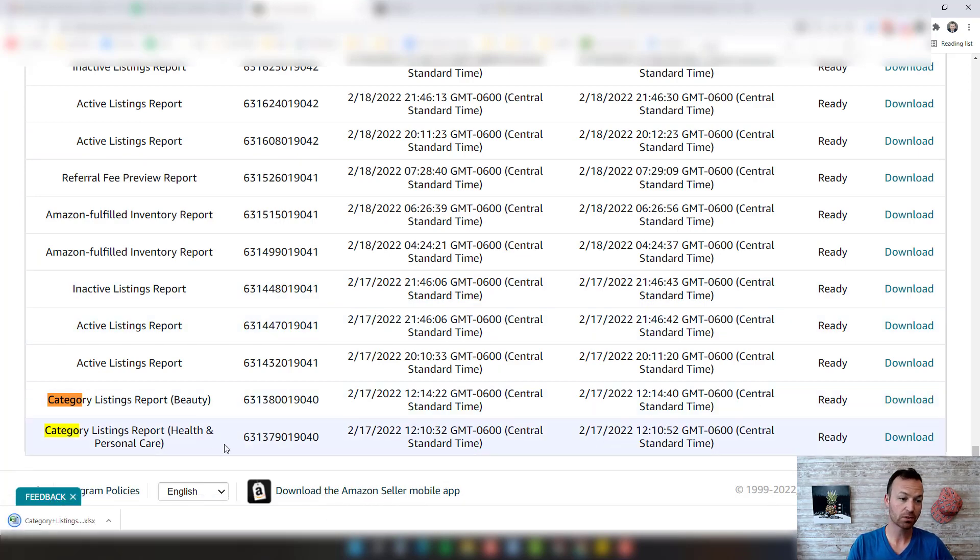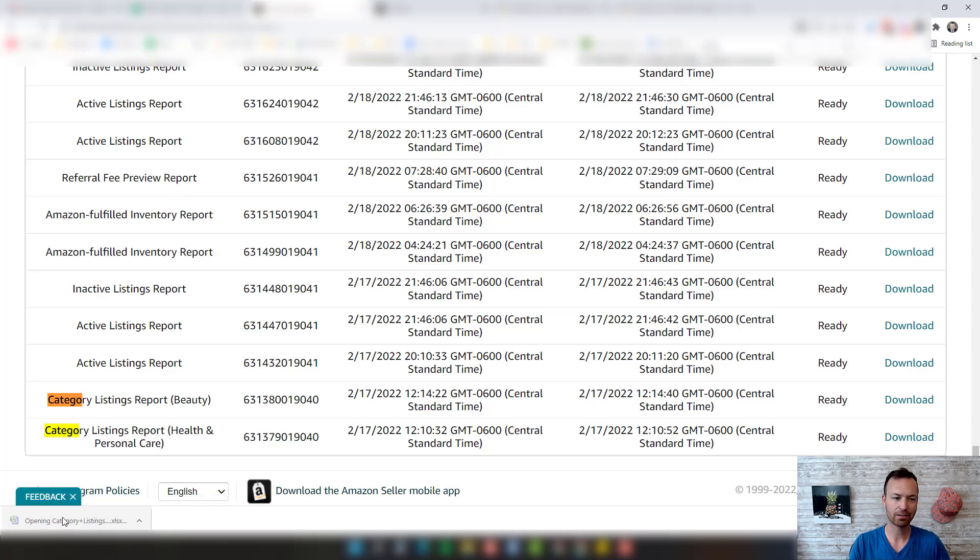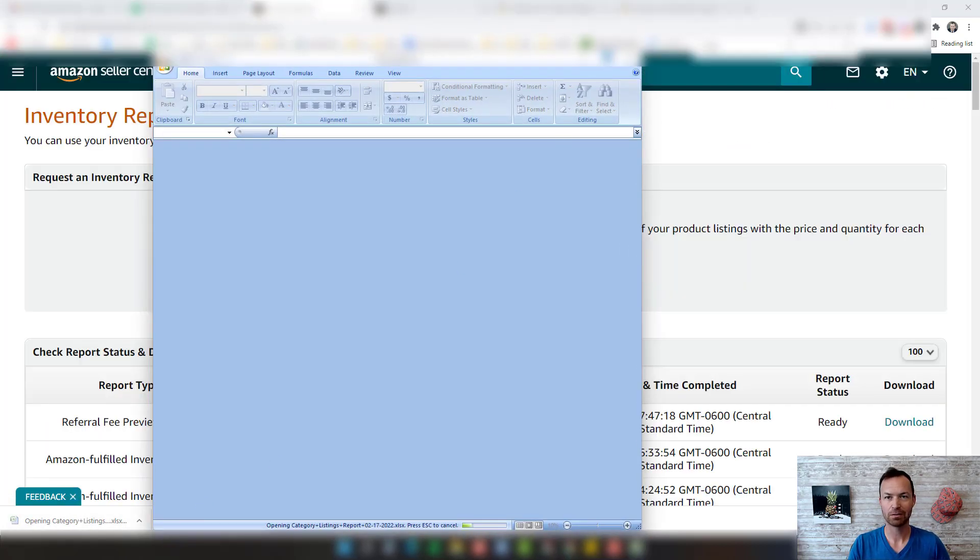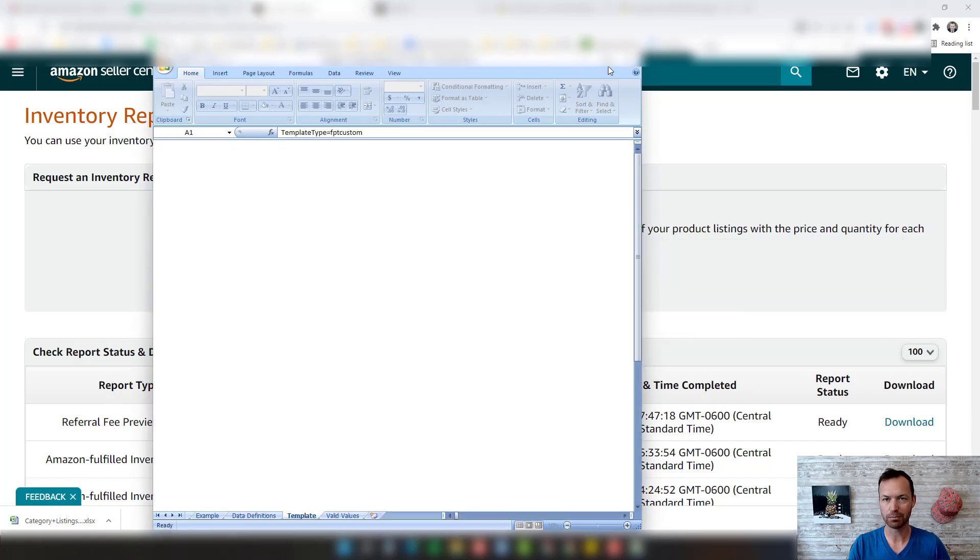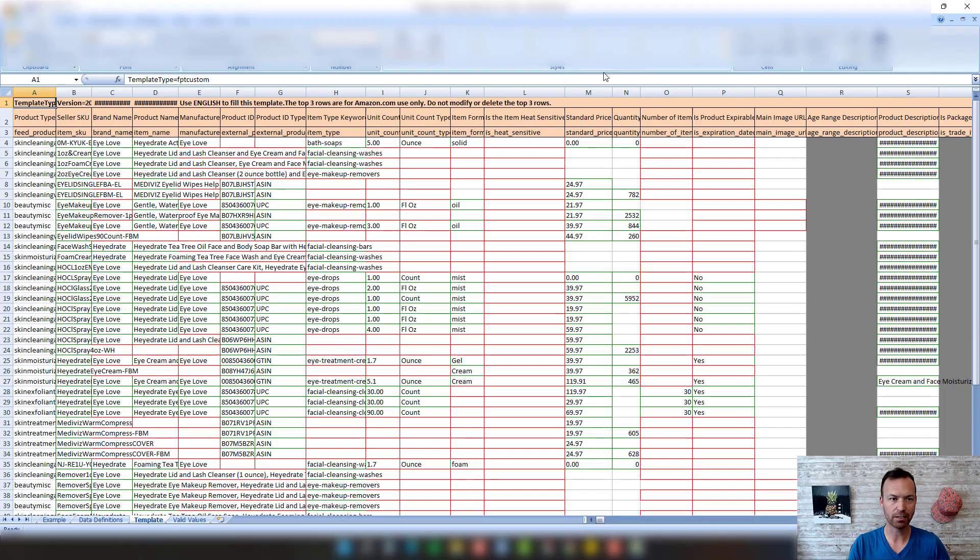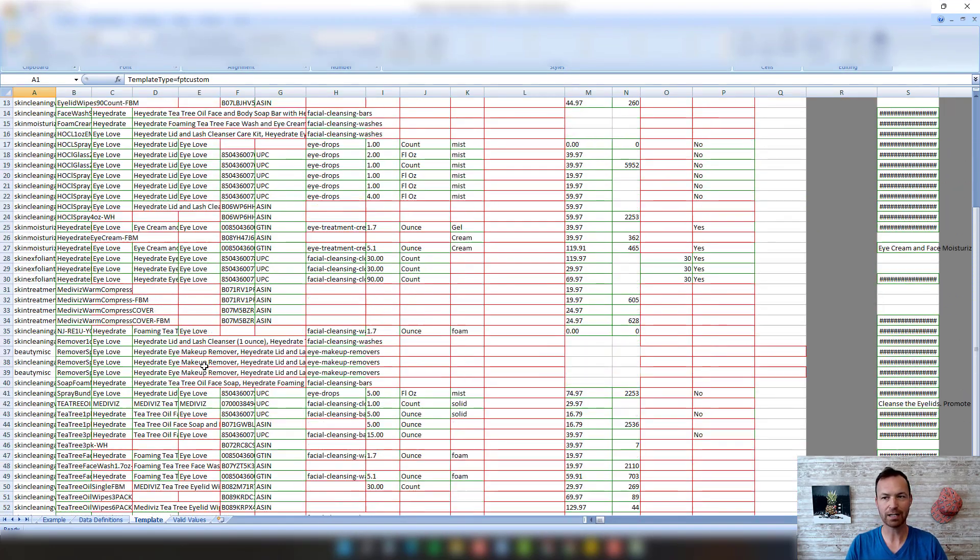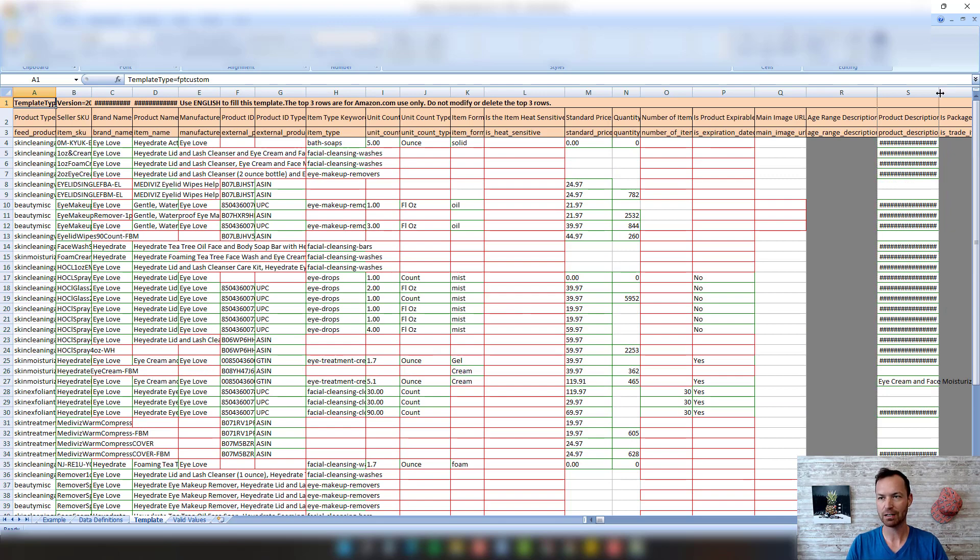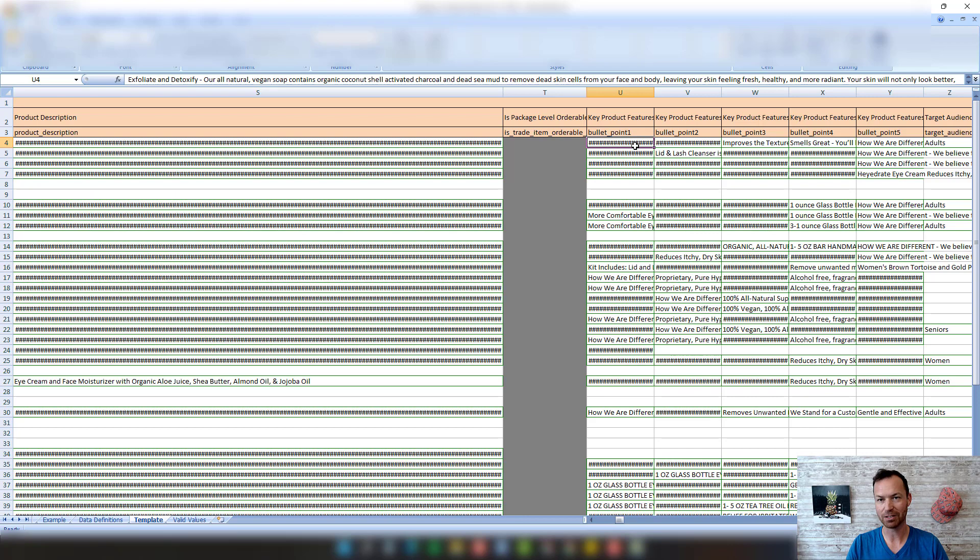Here's the cool part. This is a flat file for every single one of your ASINs that is in that category with everything filled out that Amazon has. So that's pretty awesome. My Excel puts an error on it but that doesn't matter too much. You can see every single product in that category, every single ASIN, every single SKU, and they put all the stuff that they have on it in here, which is pretty awesome.